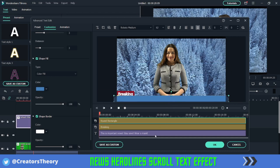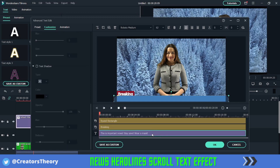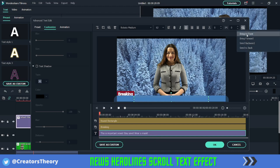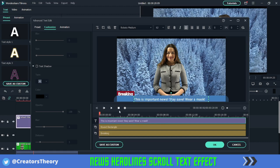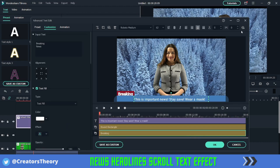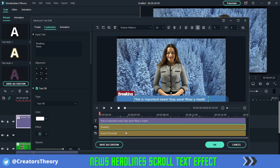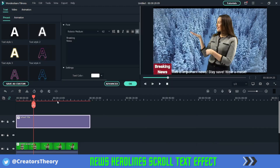As you can see, you cannot see the text now. What you need to do is move this text to the top. Select it and click on Arrange Objects, then choose Bring to Front. Now you can see it has been brought to the front. You also need to bring the Breaking News rectangle to the front — select it, go to Arrange Objects, and choose Bring Forward to move it one track above. Now click OK and play the video.